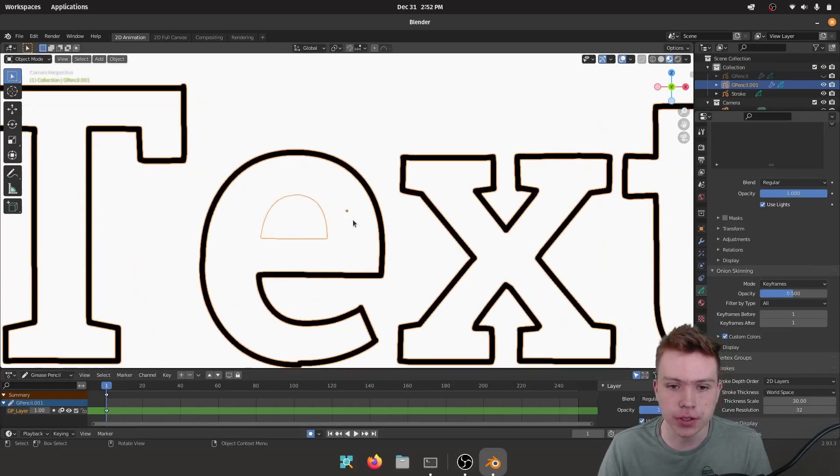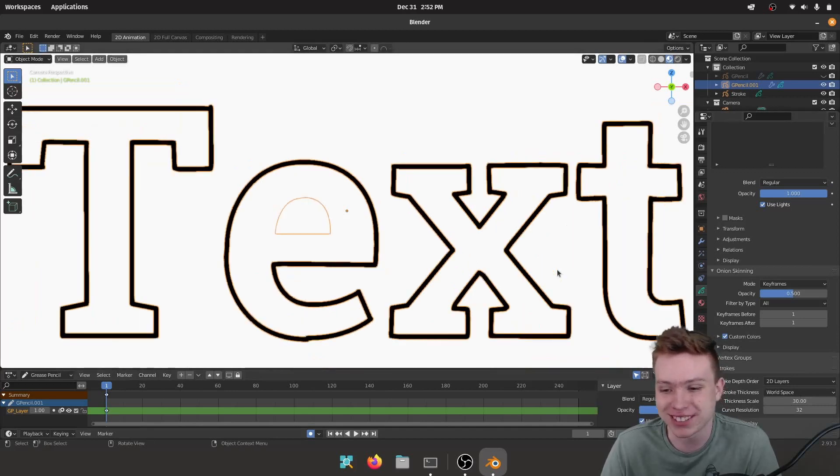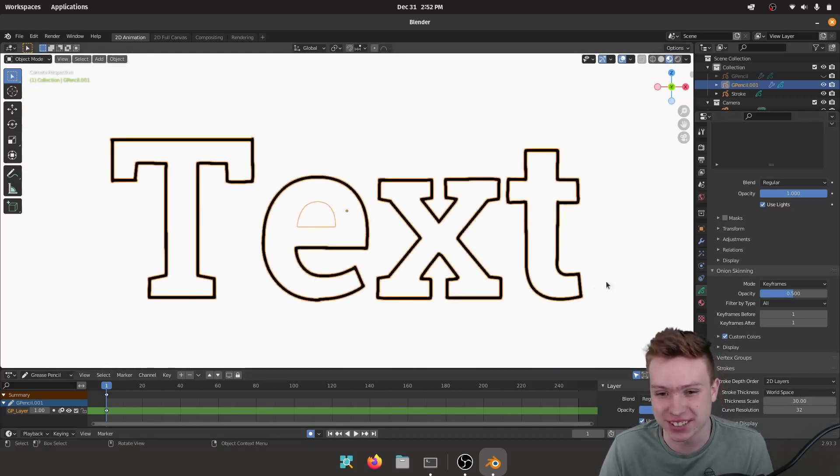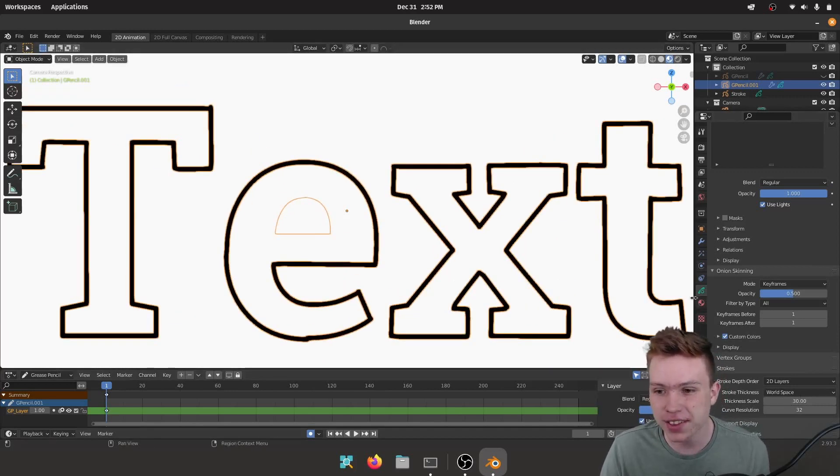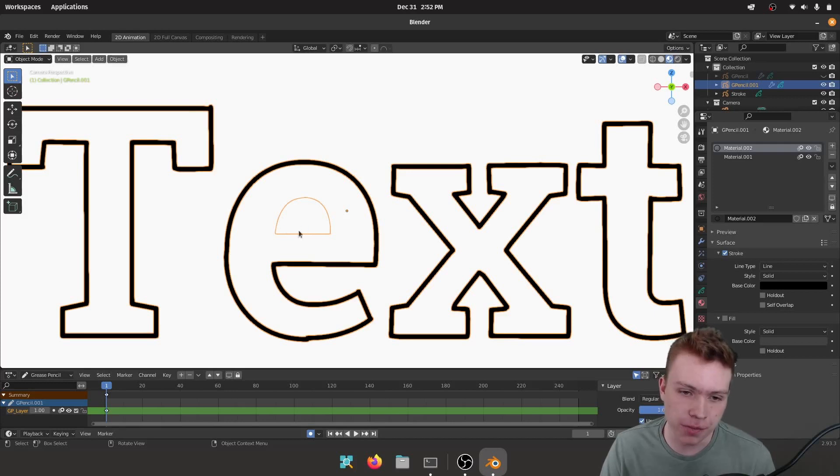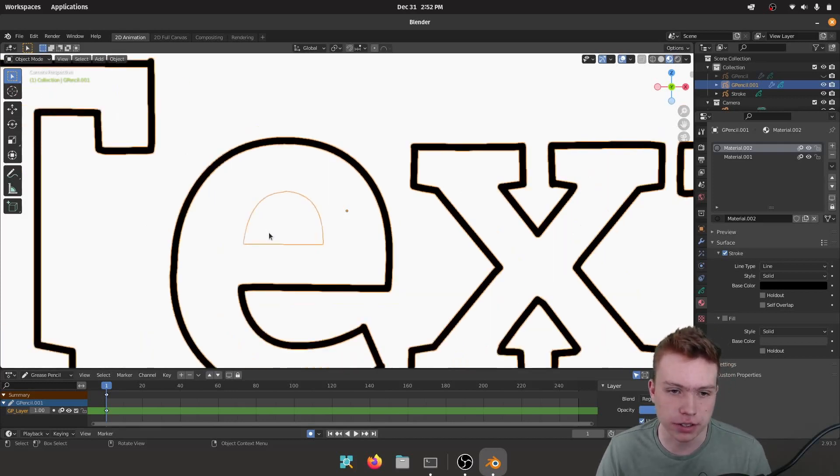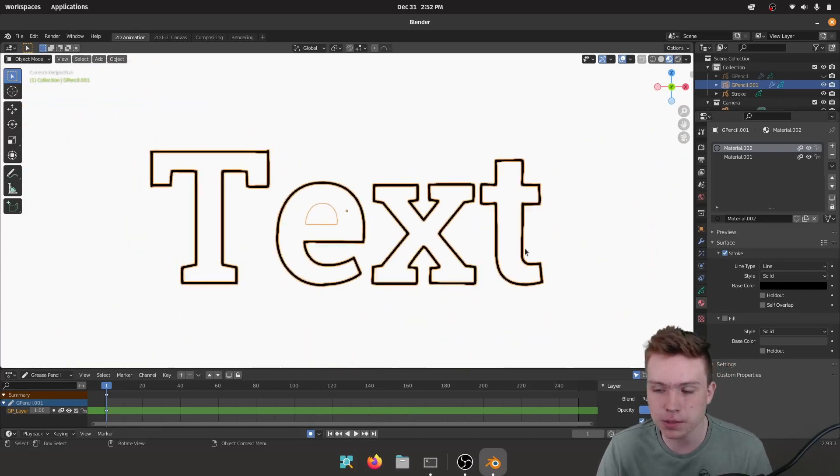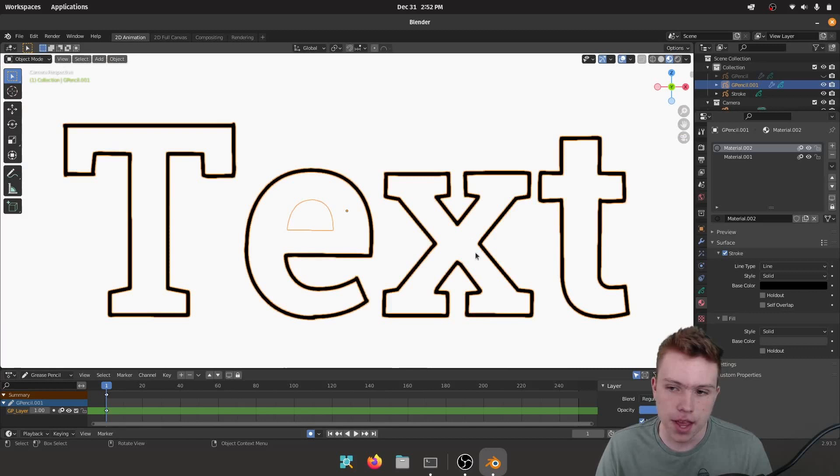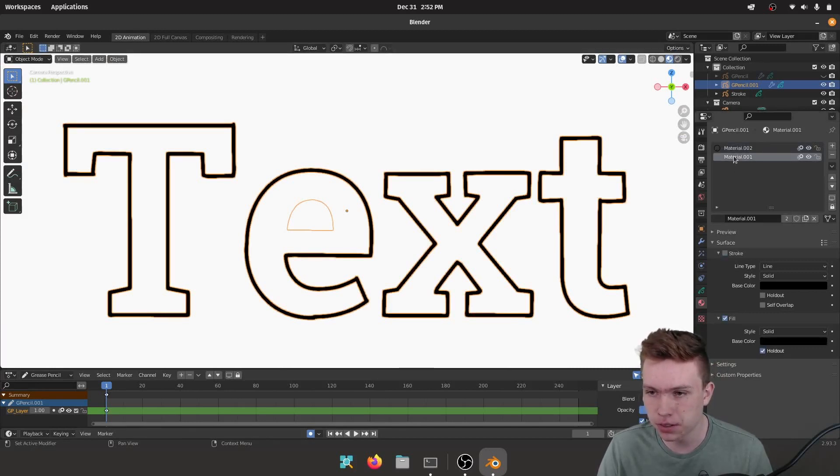I think 30 is pretty good. I think that's the max so I'm gonna sit with 30, that sounds good. And you can see we have a problem. The 'e' did not do the stroke around it and that's because of our Hold Out shader.